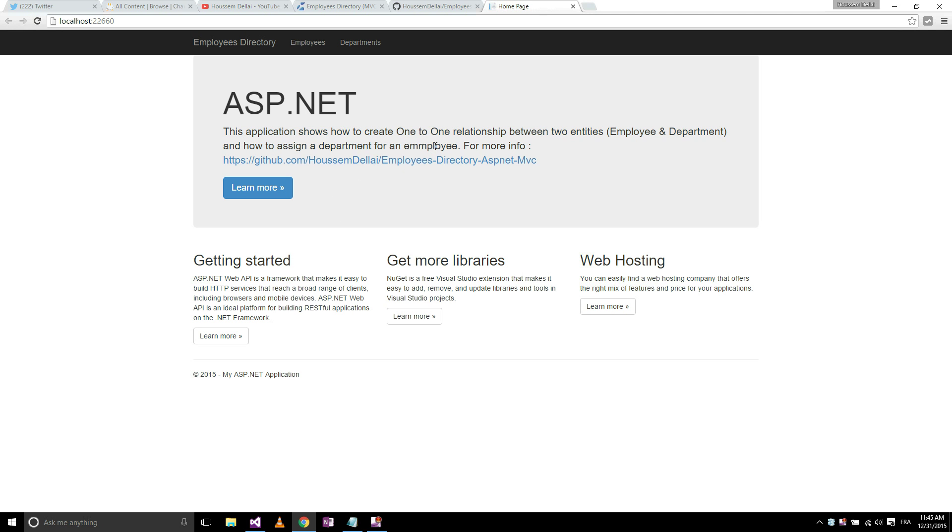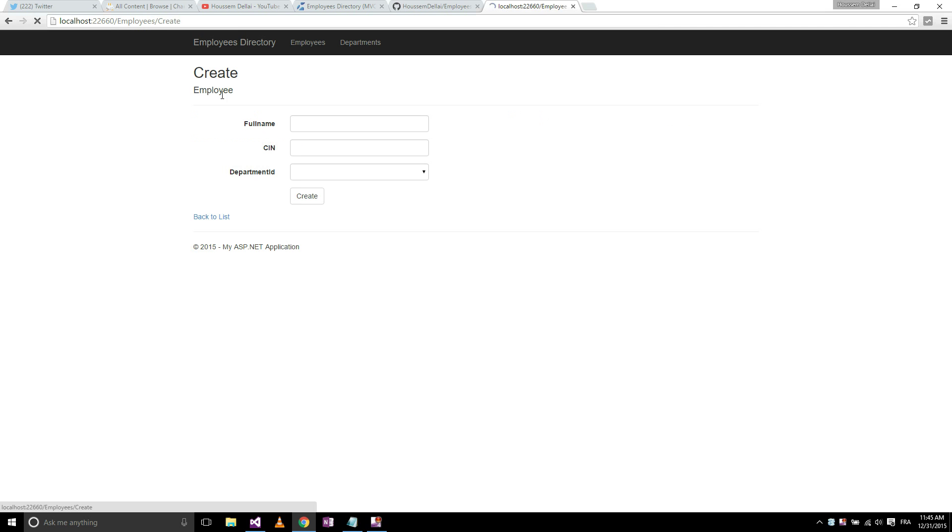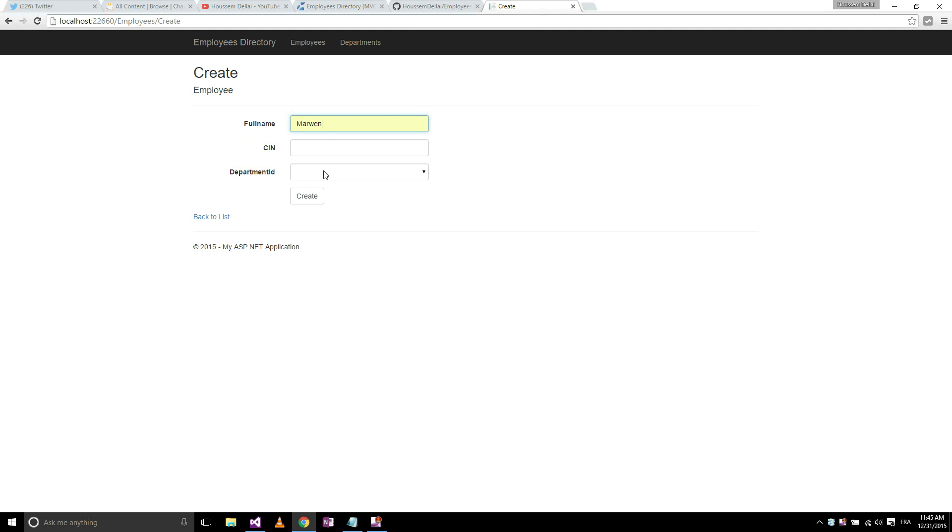So here is my application. Now I can go to the employees tab to see the full list of the employees. Of course, now the database is empty, so I don't see any record here. I go to create a new employee. Let's give it full name, Norway for example, let's give it CN, random number.